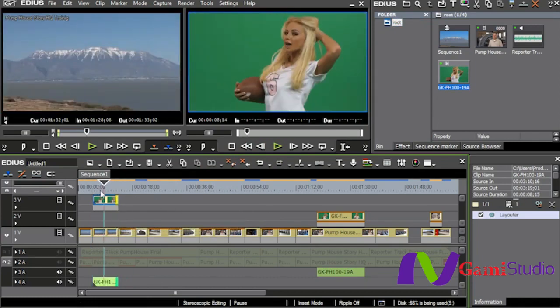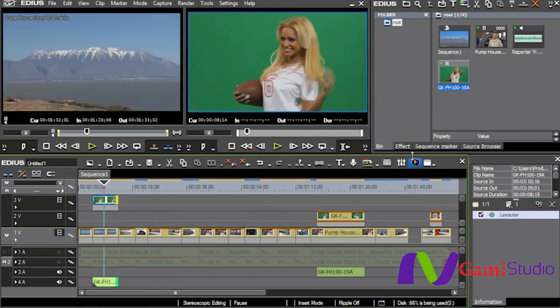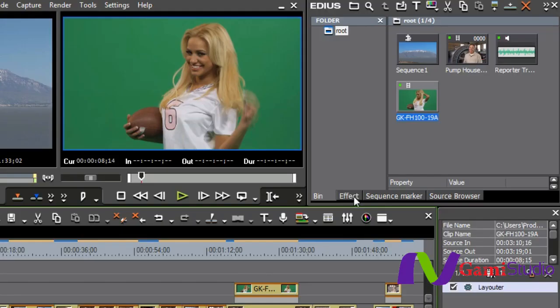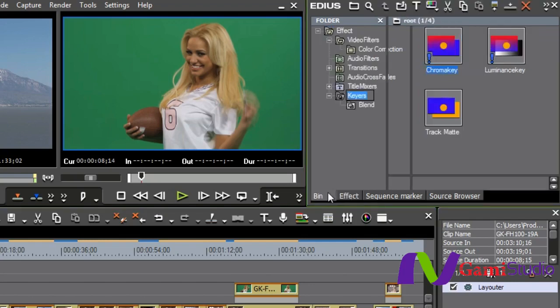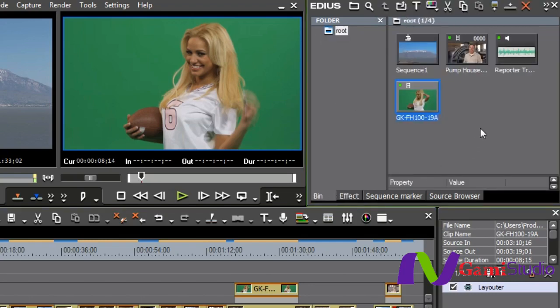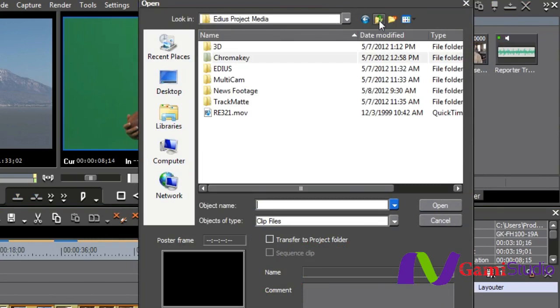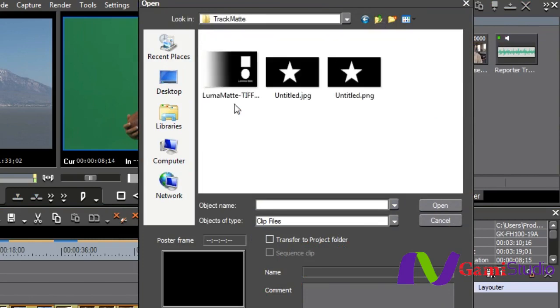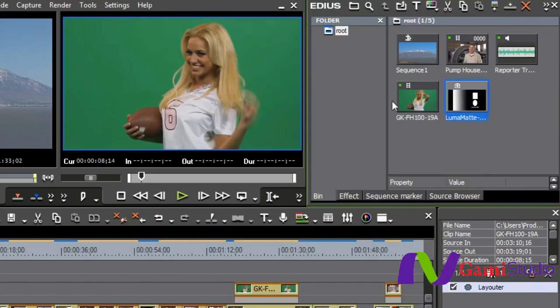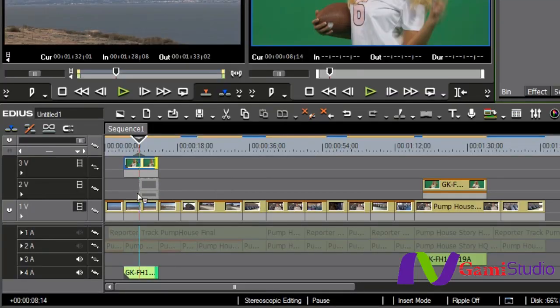Now to combine these two shots together is once again very simple in EDIUS. First off I need my shot in between. So I'm going to come in, find my track matte right here, and I'm going to bring my track matte down in between.